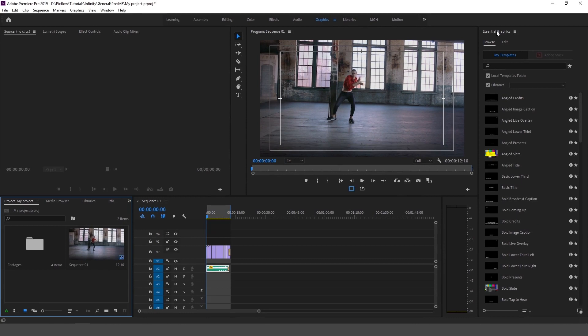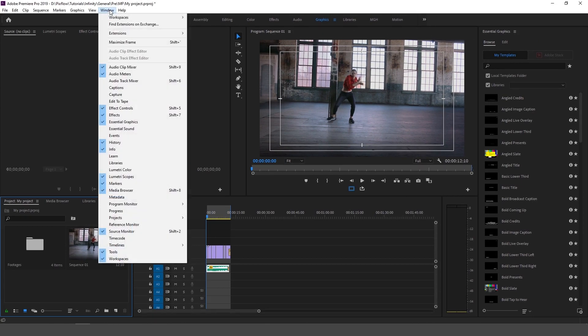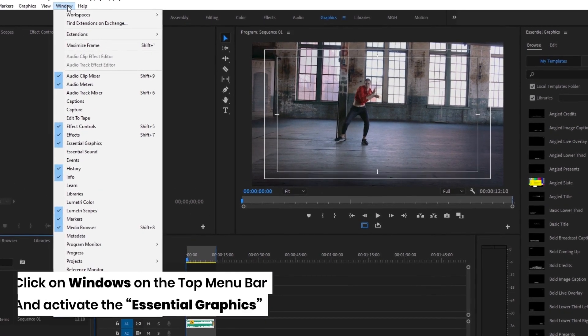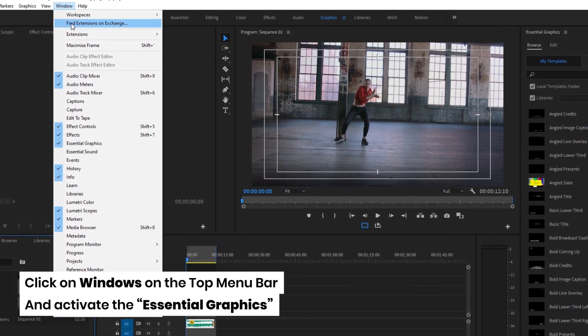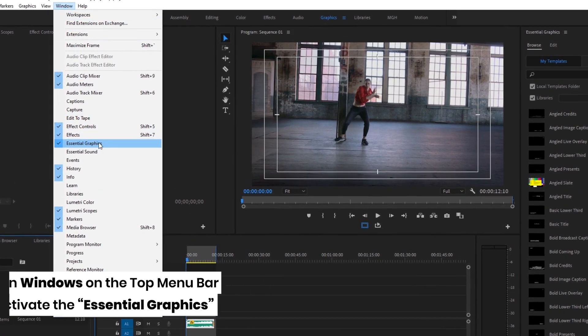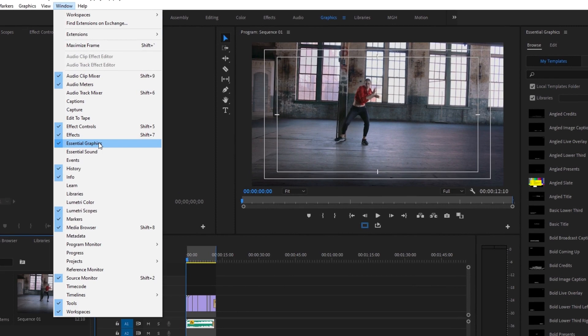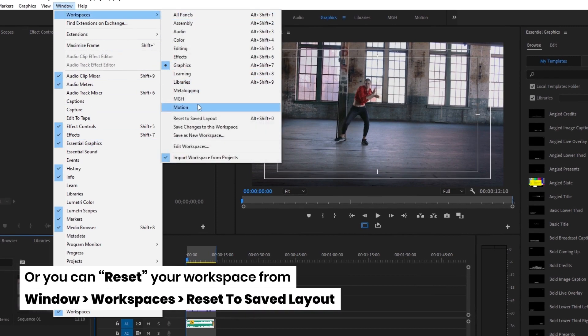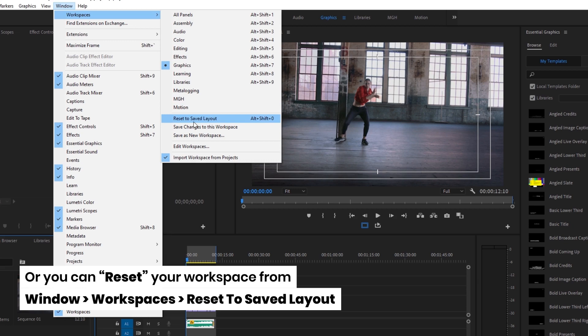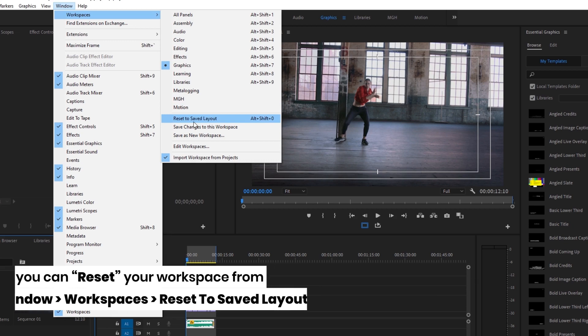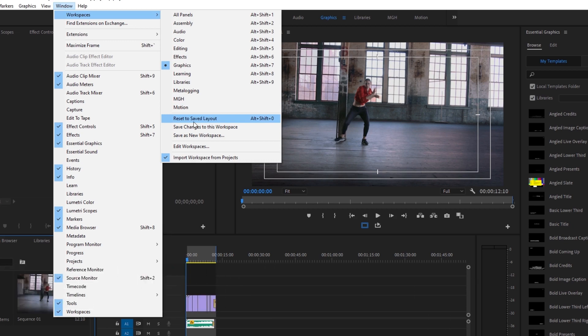Another way to open the essential graphics panel is by clicking on Windows on the top menu bar and activating the essential graphics, or you can reset your workspace from here. This way the essential graphics will be shown.